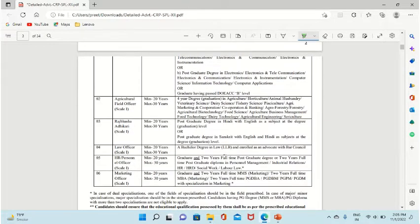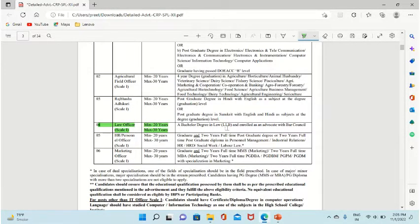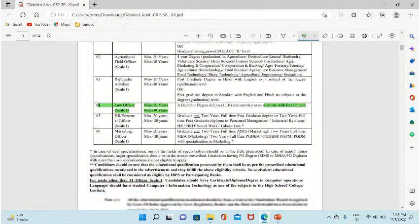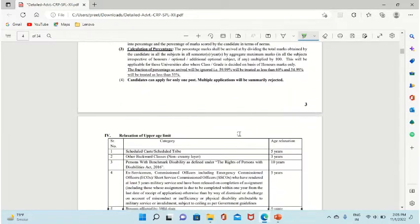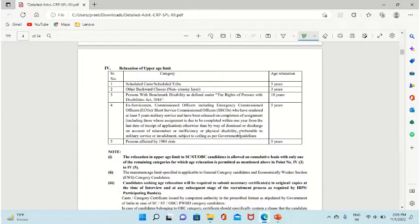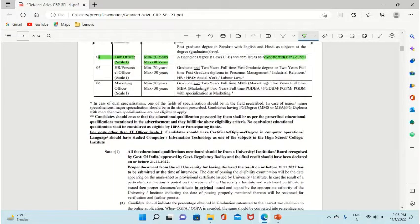For qualification criteria for law officer, you should have a bachelor's degree, you should have an LLB degree, and you should be enrolled as an advocate by Bar Council.